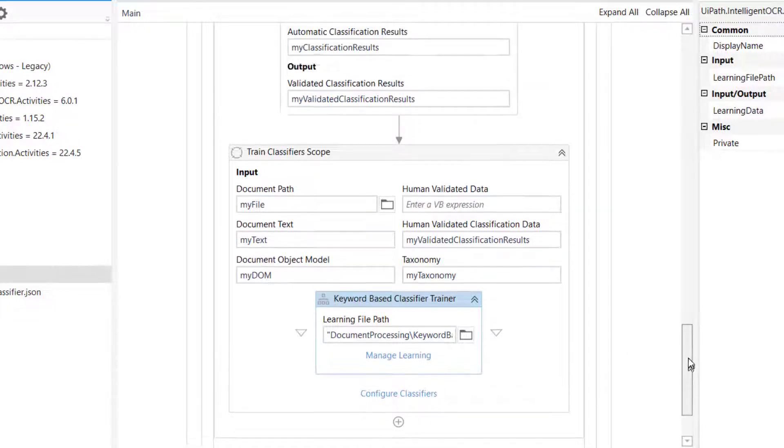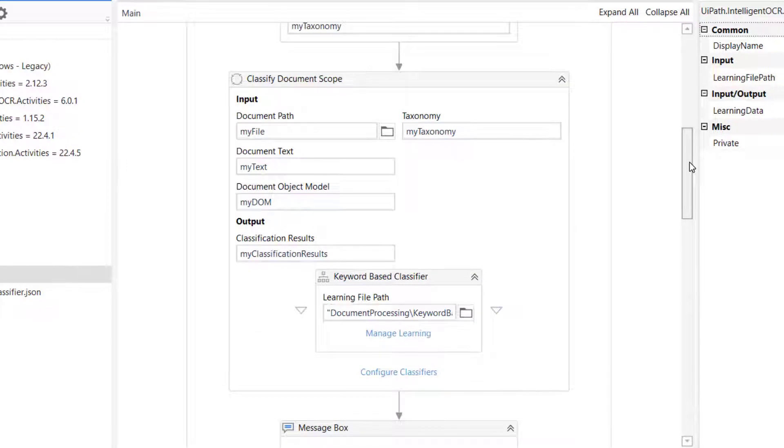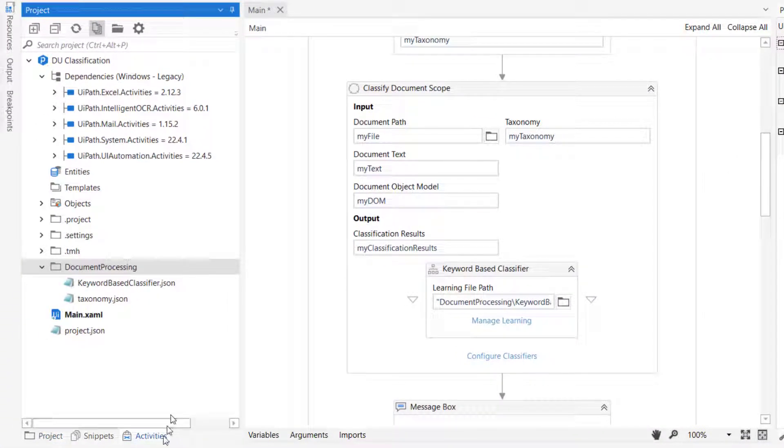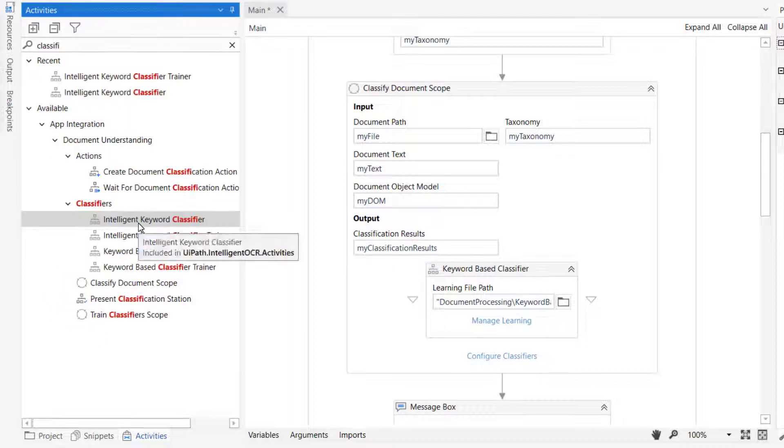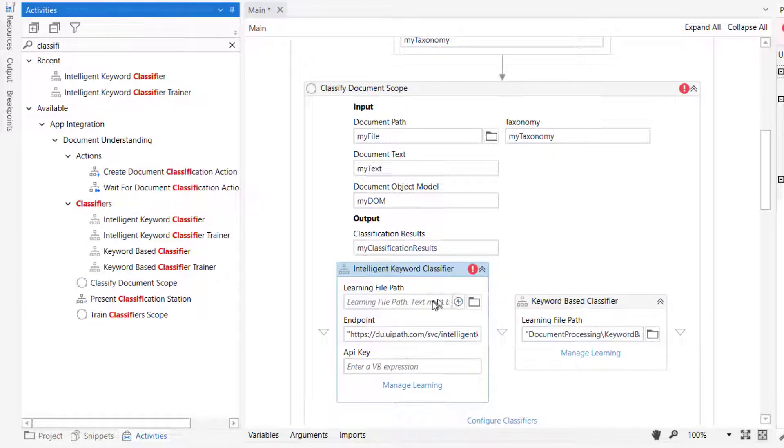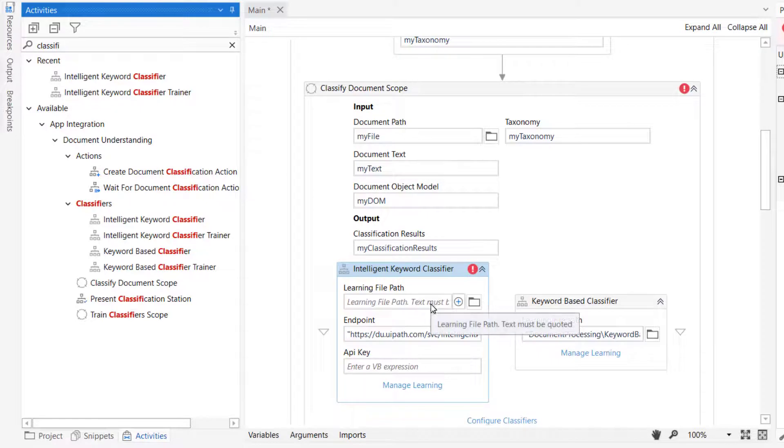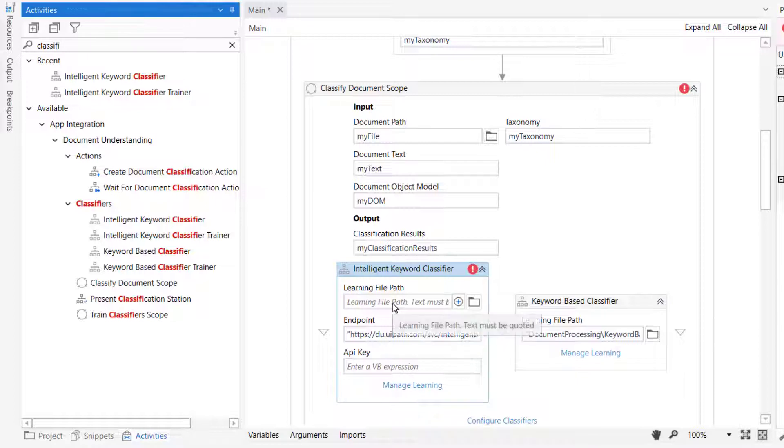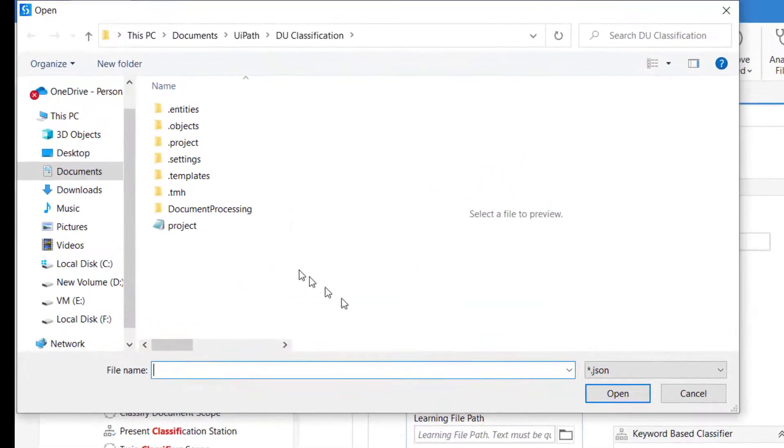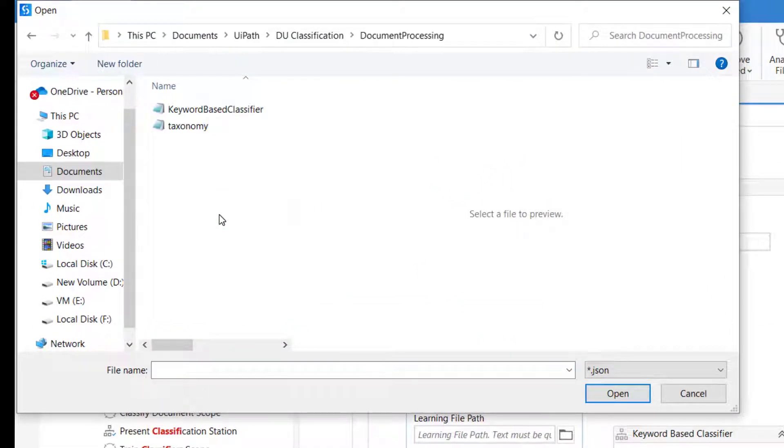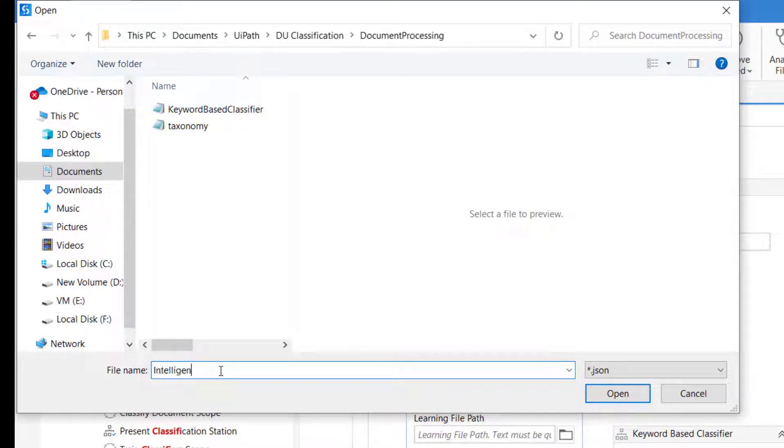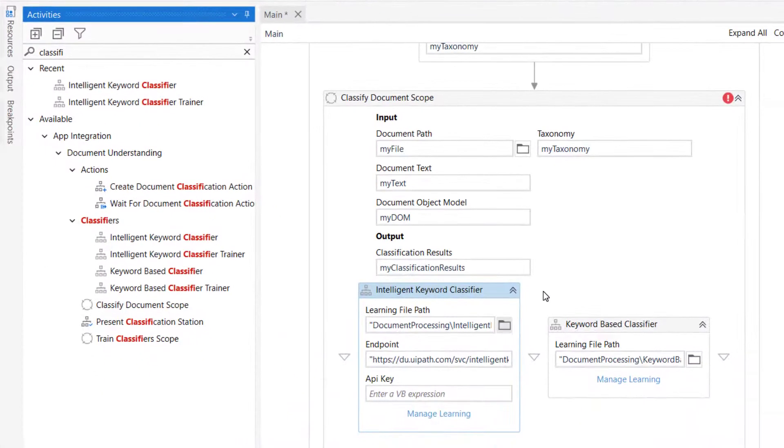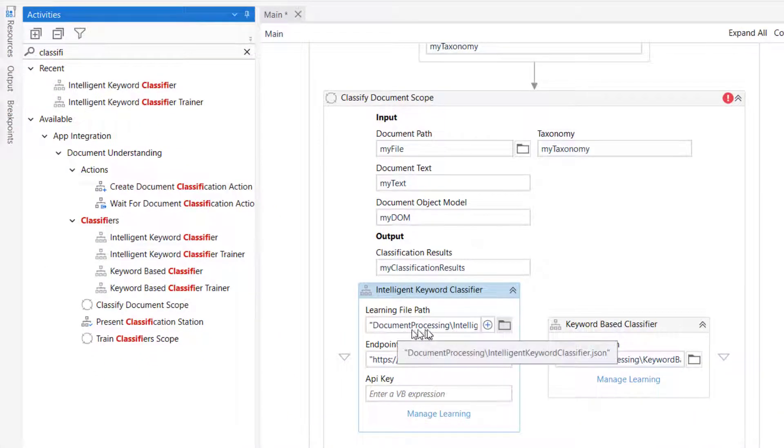So, I'm going to scroll up to the classify document scope here, and we'll go to the activities pane and choose the intelligent keyword classifier. We'll drag that in next to the keyword-based classifier, and now we'll need to provide some information. First of all, just as the keyword-based classifier, we need to provide a path for the learning file. We'll click the browse button here, go to the document processing folder in our project, and provide a new path. We'll call that intelligent keyword classifier and click open. So now we have the path to the learning file here.